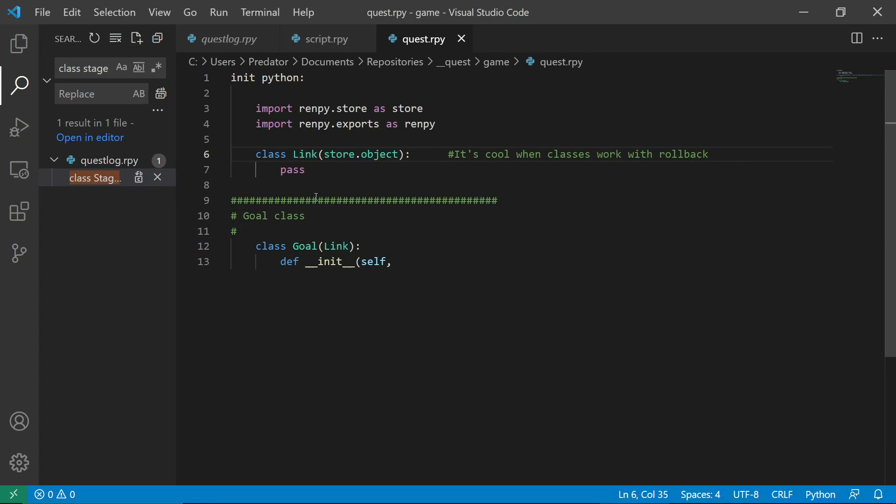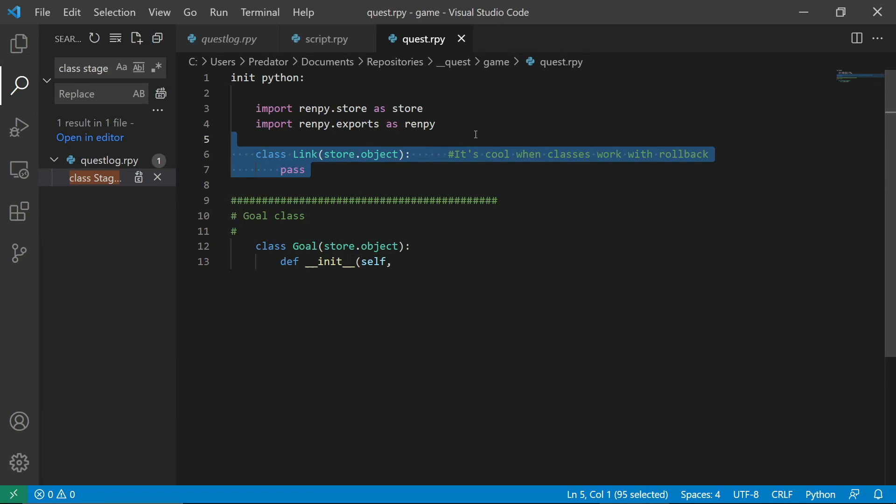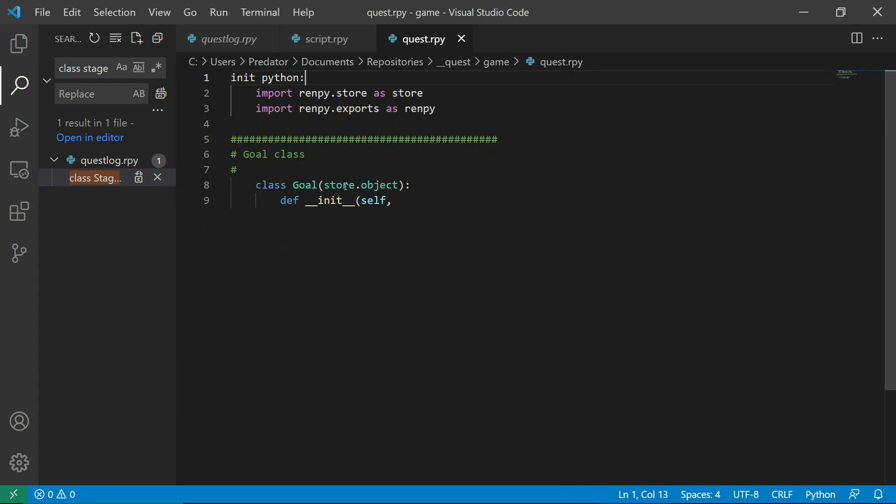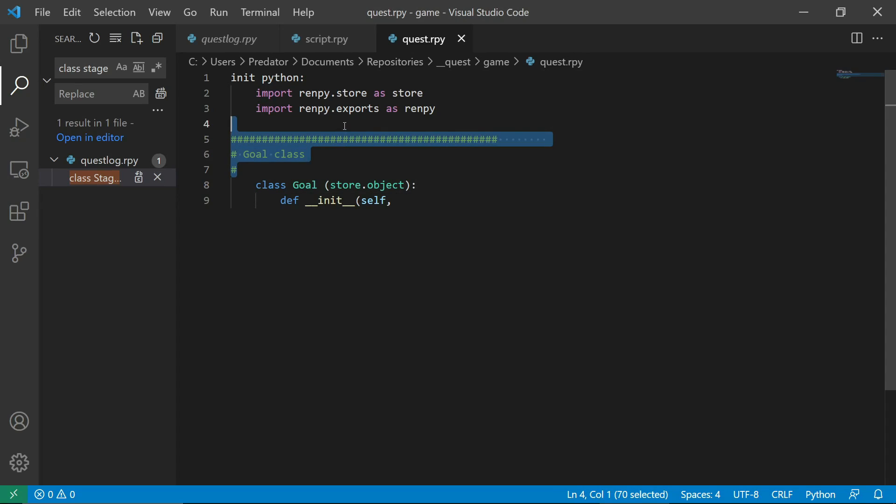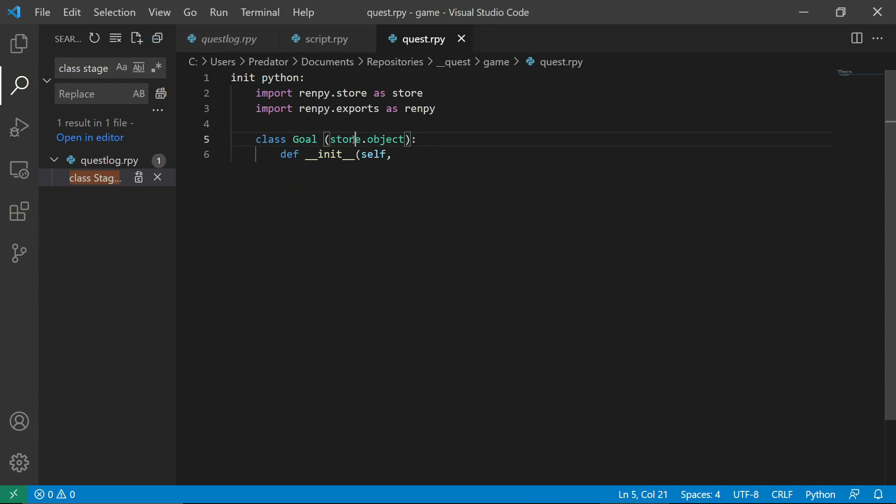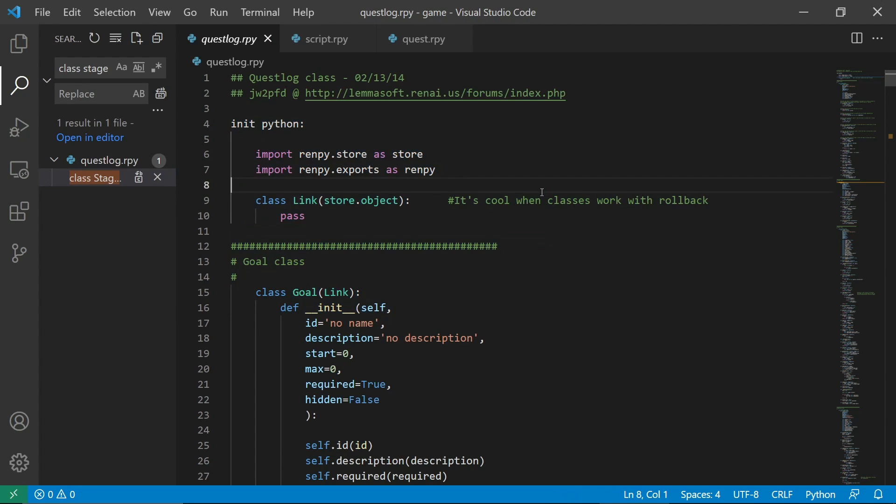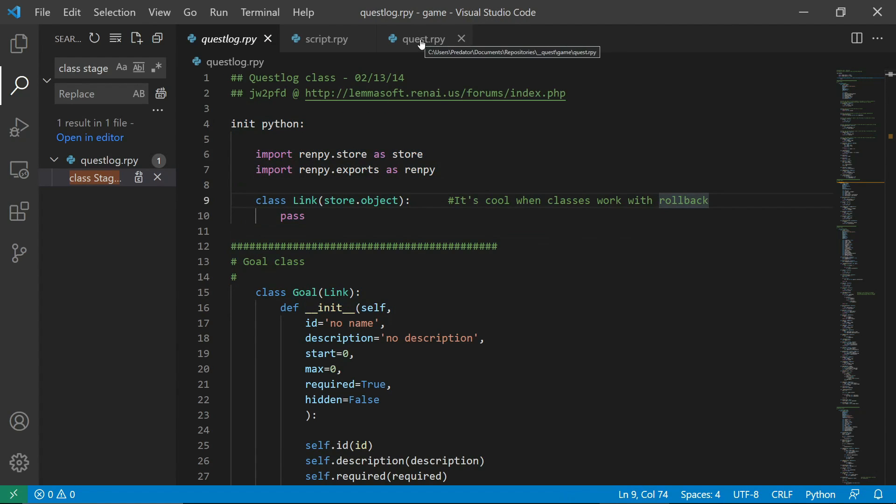So we don't need this. I'll just call this store object. I read that this is required. I haven't done my research on this, but it's required and it also helps with the rollback error. You won't get it according to this documentation.